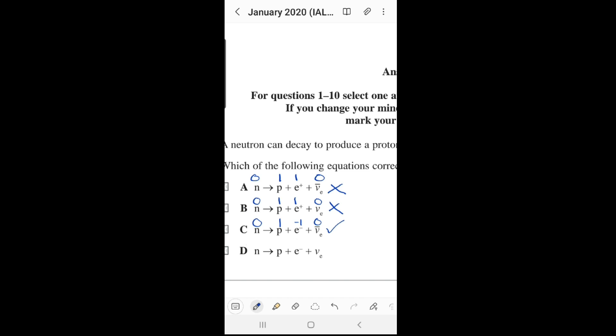Let's also check option D for confirmation. The neutron is zero, the proton is positive one, the electron has a negative sign giving negative one, and the electron neutrino is zero. The charges also balance here, so option D appears correct by charge as well. We now need to check lepton number to distinguish between C and D.